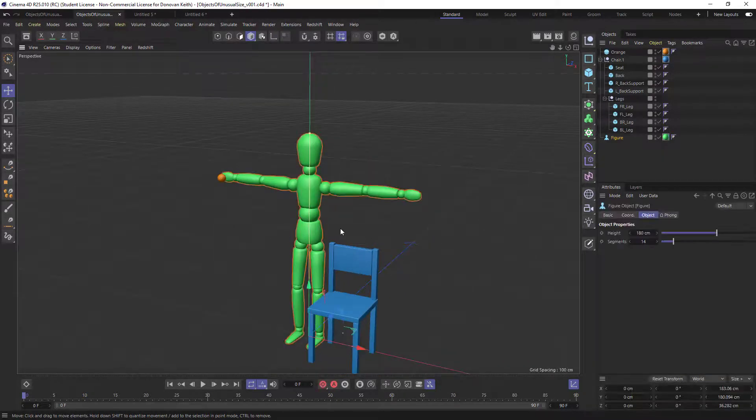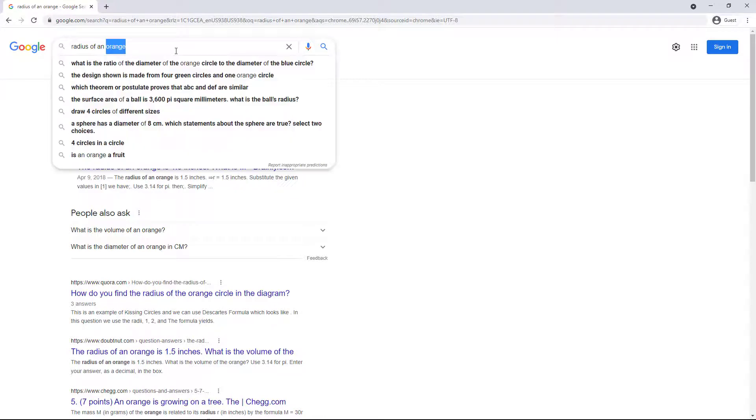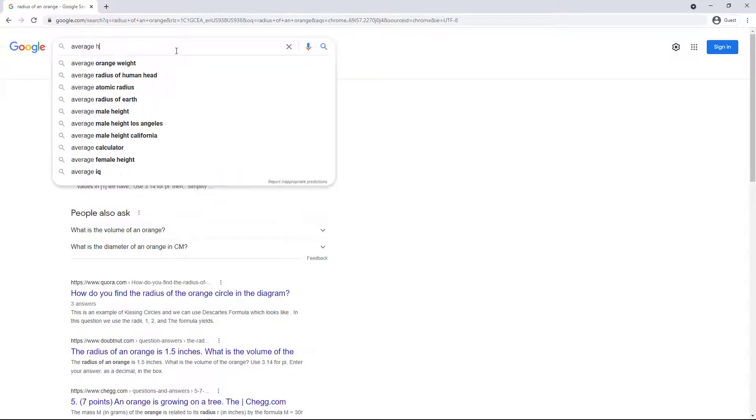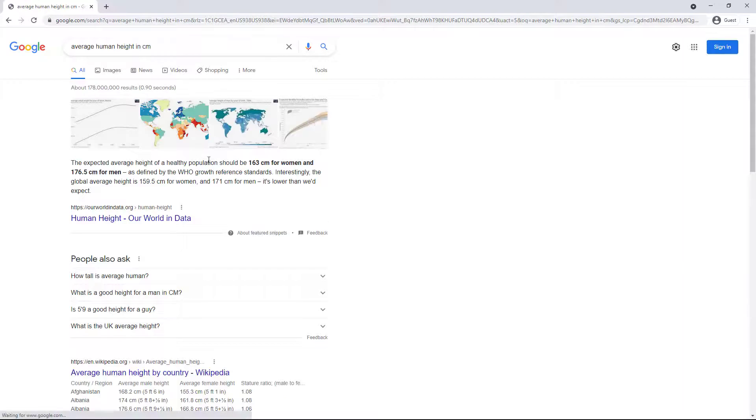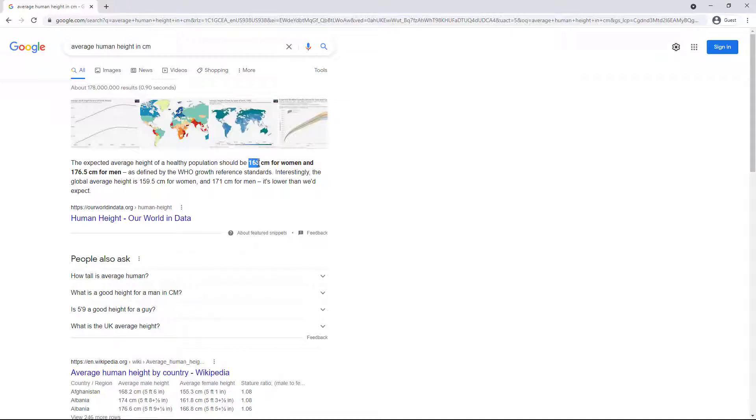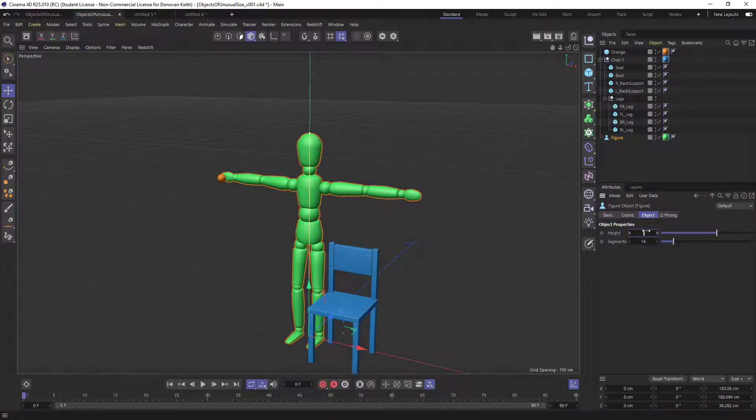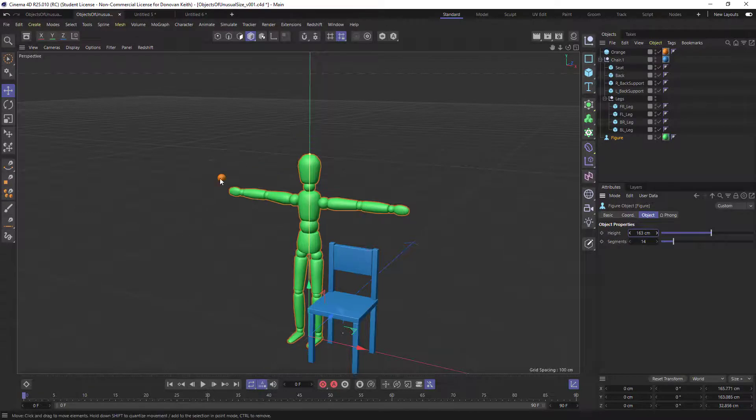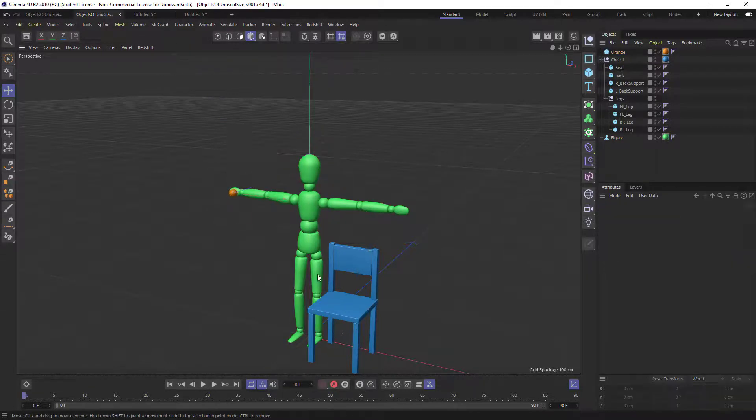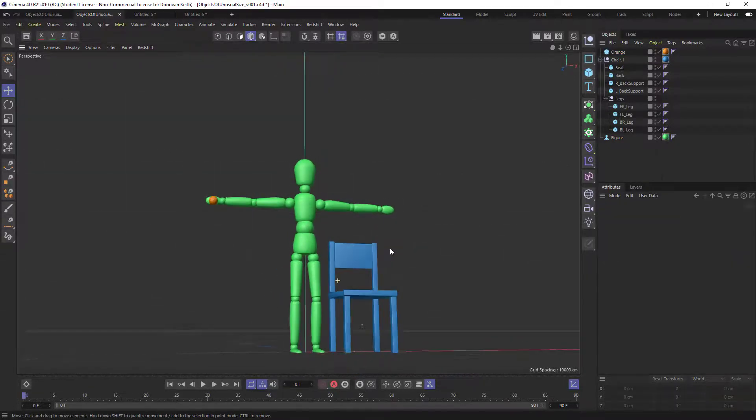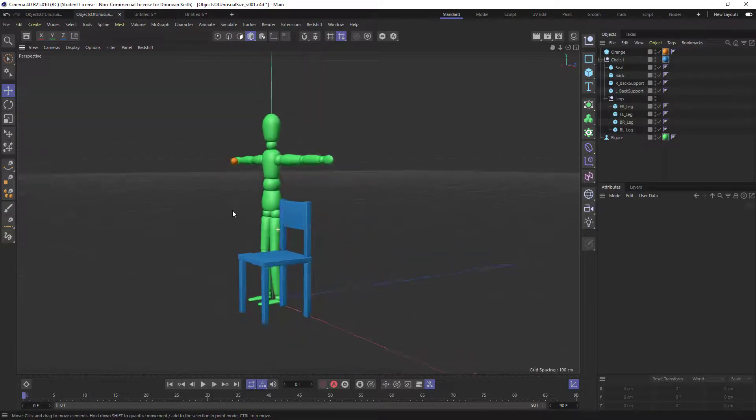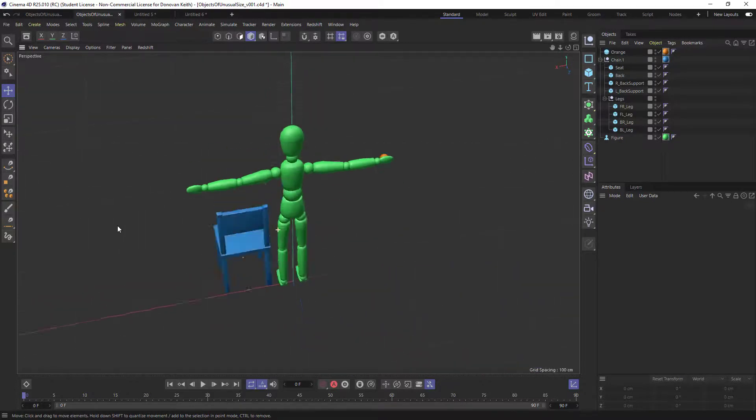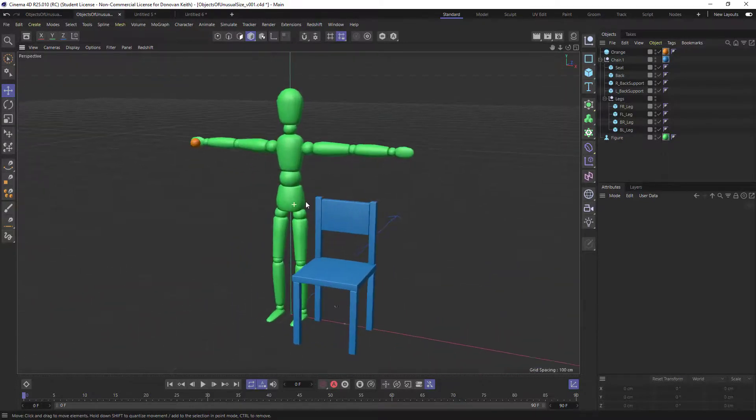And this figure right here, 180 centimeters in height, we could look for average human height in centimeters. Now there's some divergence depending on your gender generally. So let's say this is a woman with a height of 163 centimeters. And now we will see what that looks like. And the chair is actually looking a little bit better relative to the figure. Now that we've got a more typical size of a person.